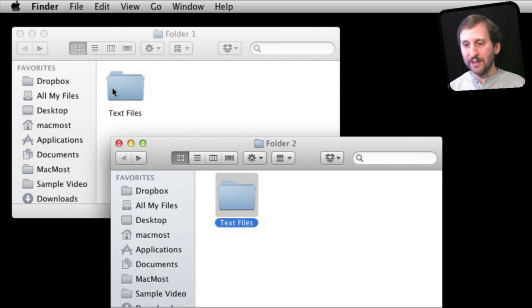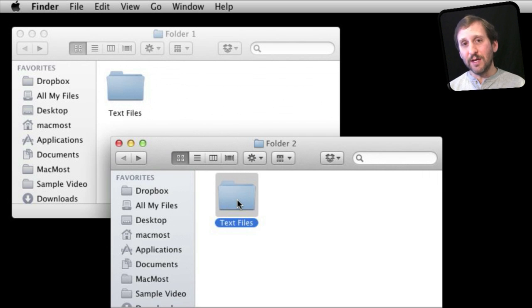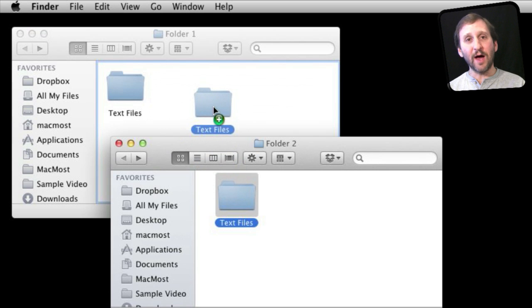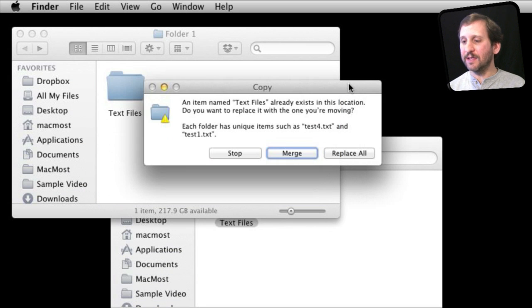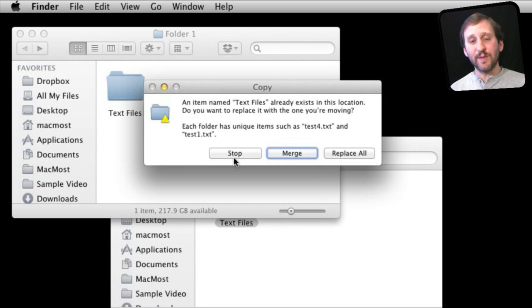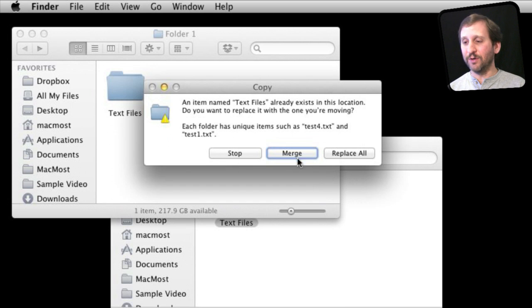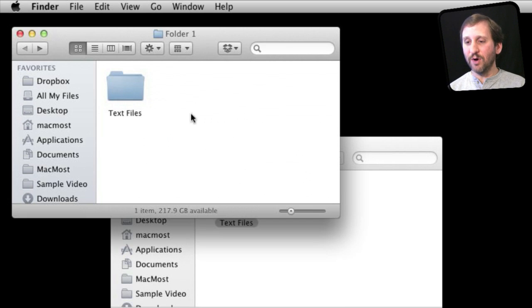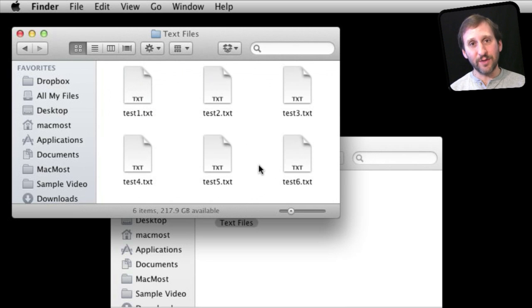So you don't want to delete what is there. You want to actually merge the two together. So the key is to hold down the Option key and then drag it there to make a copy. Once I do that, I get this dialog box which allows me to either stop or replace the folder or merge them together. If I select Merge, I still have one folder, and if I look inside it, I can see all six files are there now.